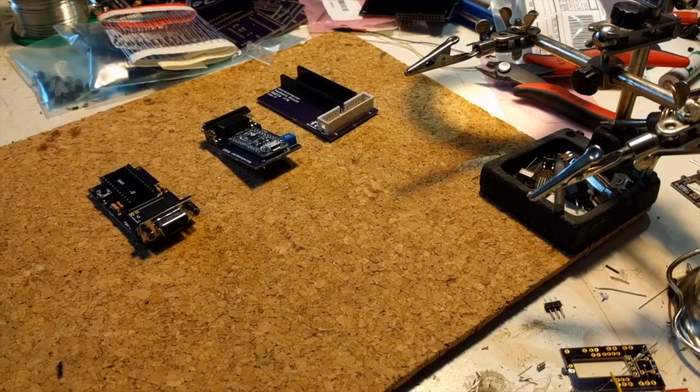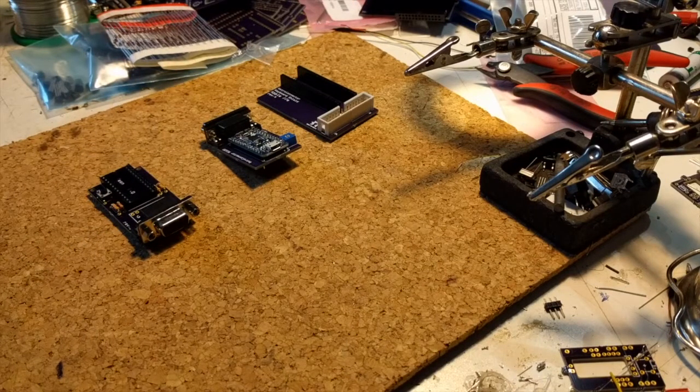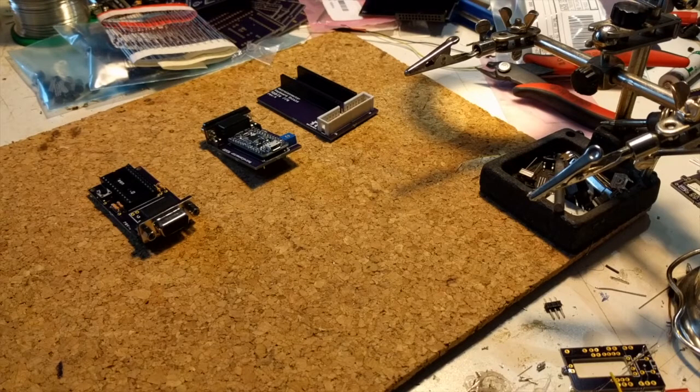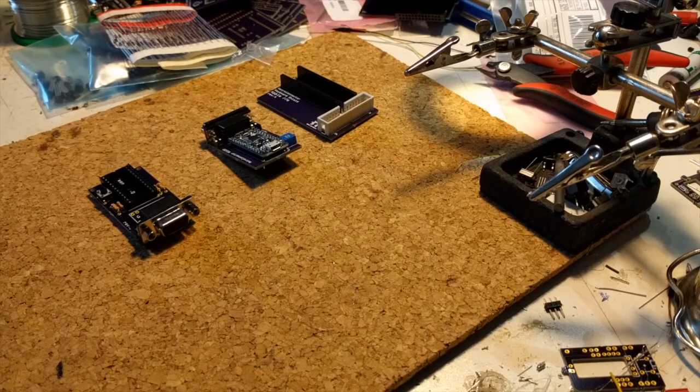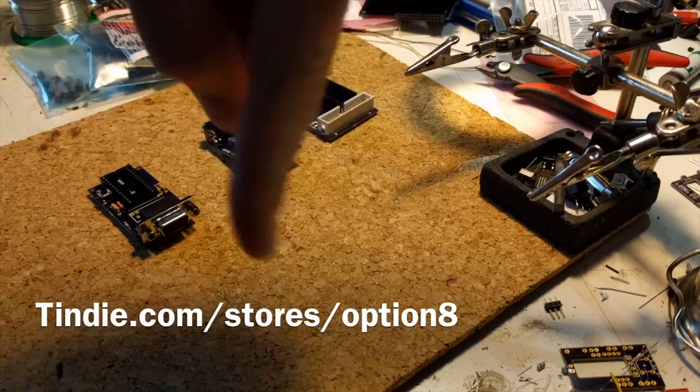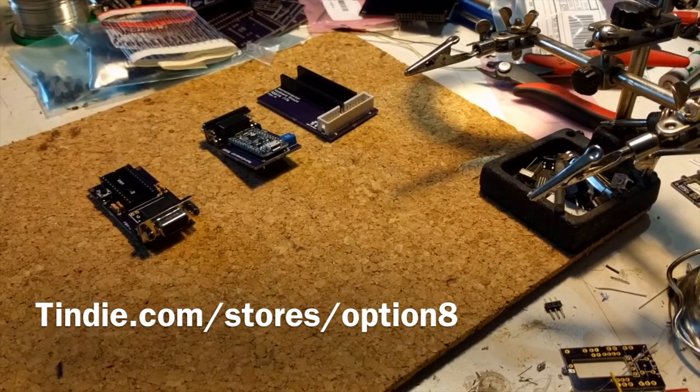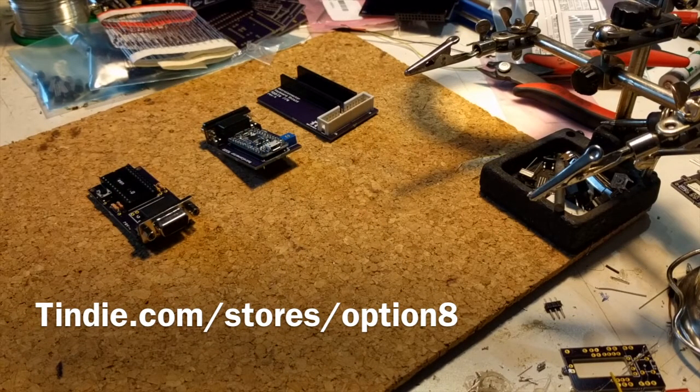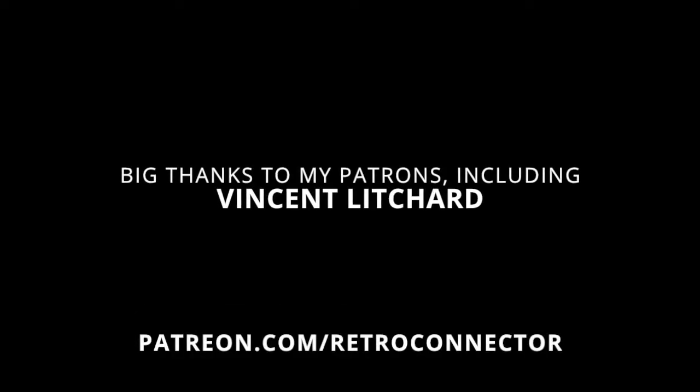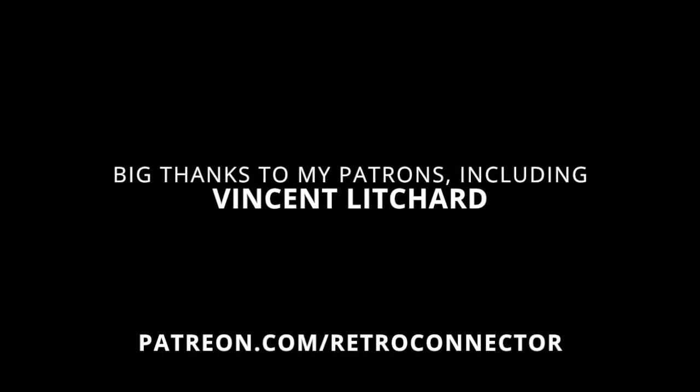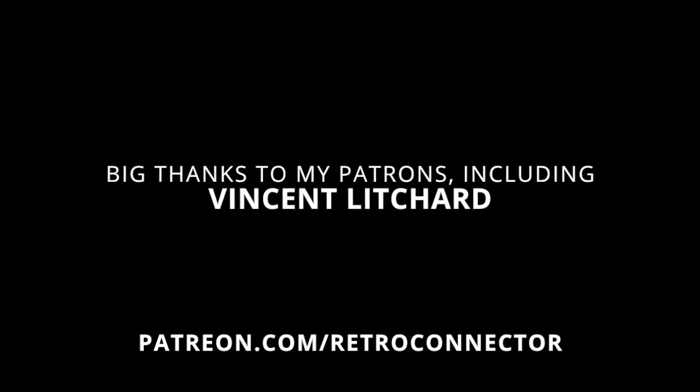All those are available either to order today or to pre-order at retroconnector.com or the URL that should be right down here. Thanks for watching. Remember to go to patreon.com slash retro connector and sign up to be a patron today.